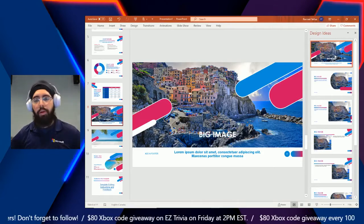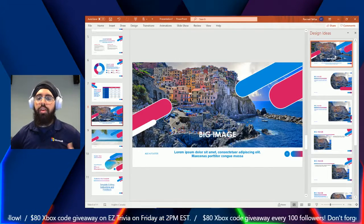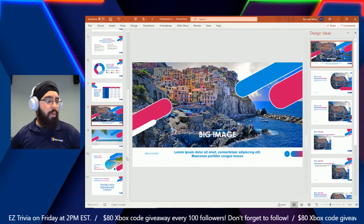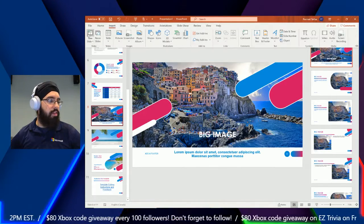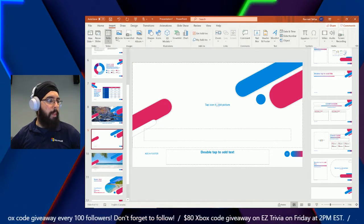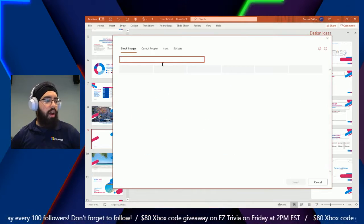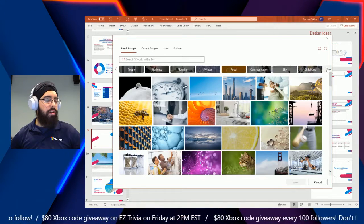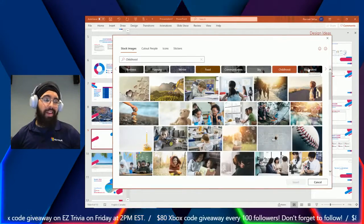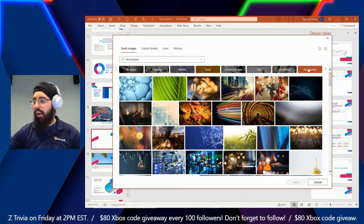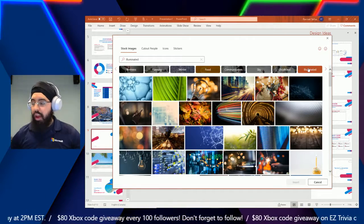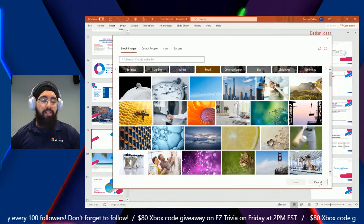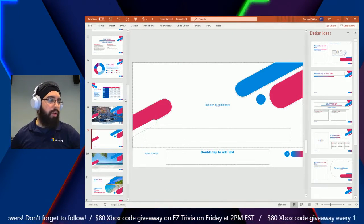With Designer open, I can simply click any suggested layout and it changes the text, design, and everything for me — super easy. I can also go back and change other slides the same way without manually moving items around. If I insert a new slide and go to Pictures → Stock Images again, there are a wide variety of topic categories at the top. This is a great way to find the right premium content, all included with Microsoft 365.